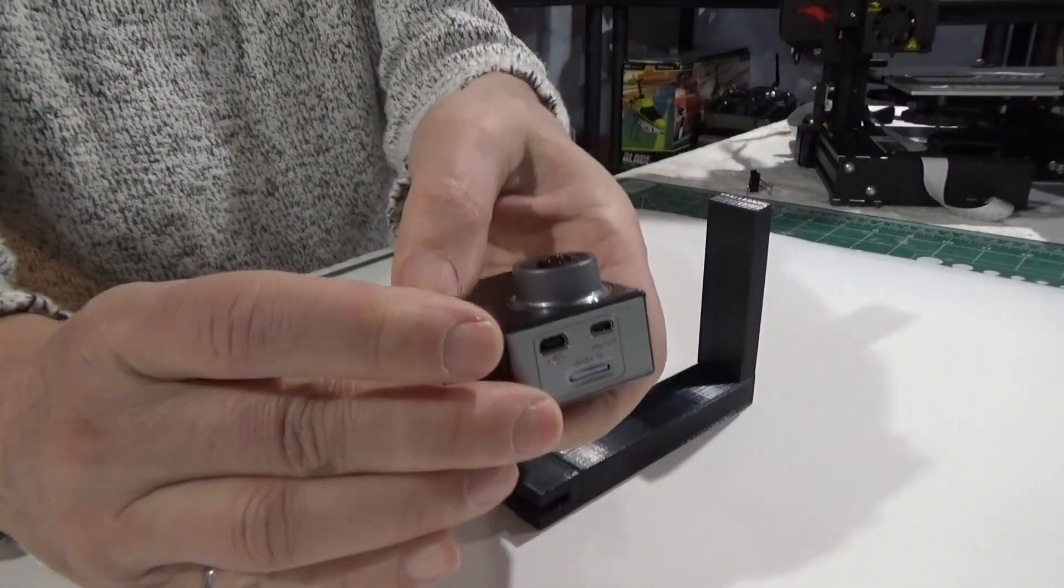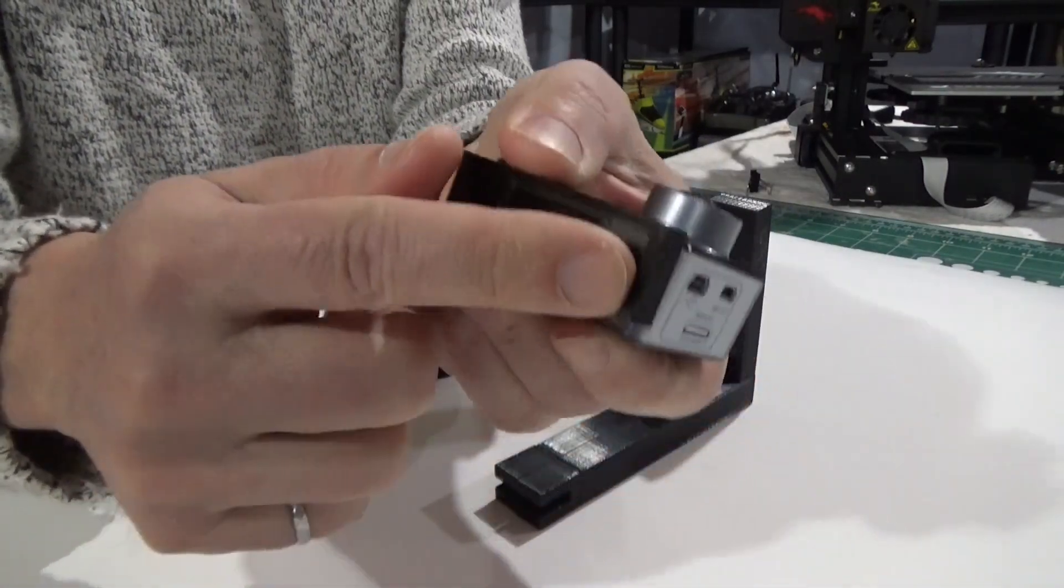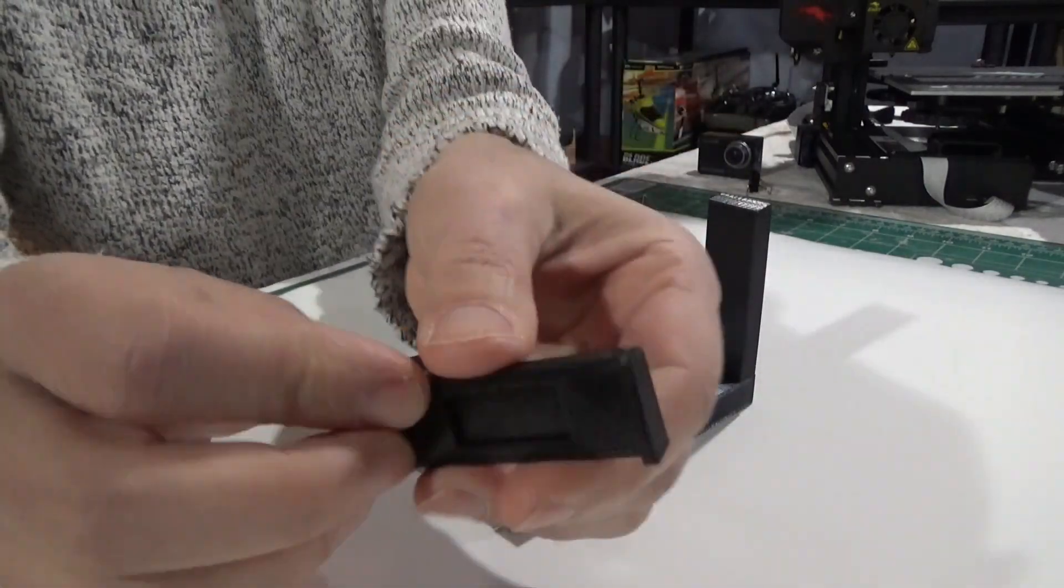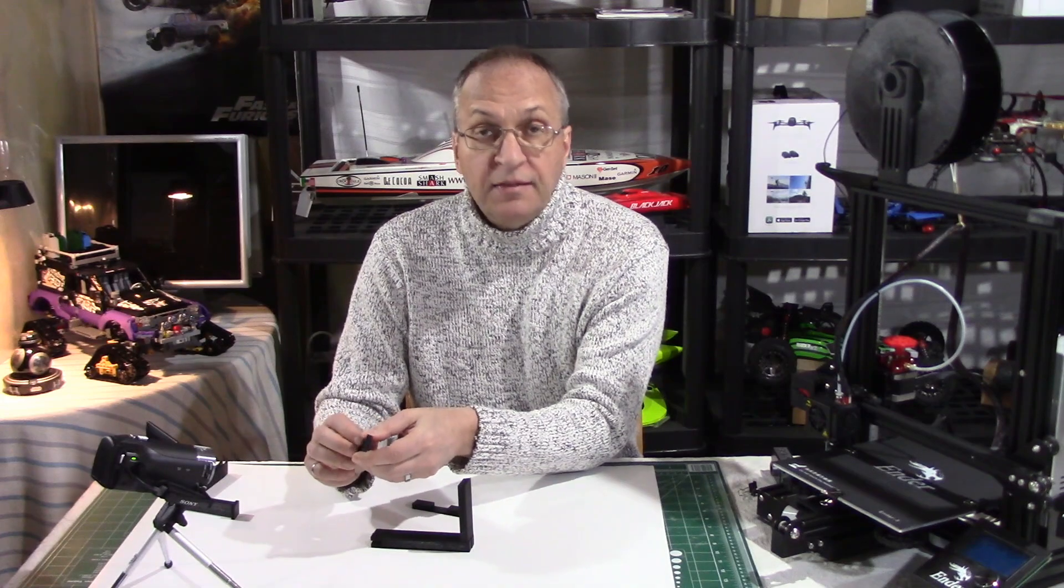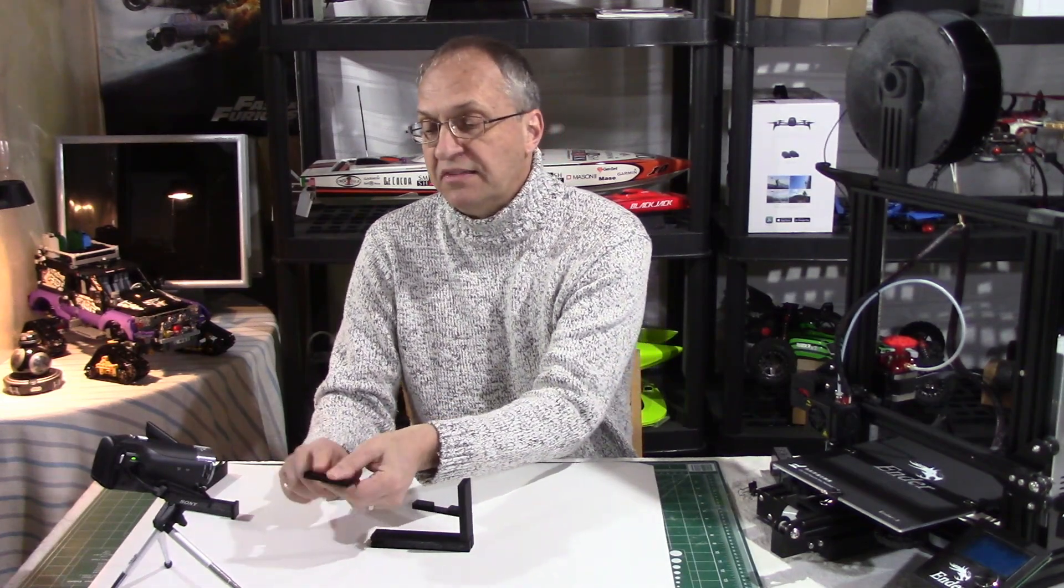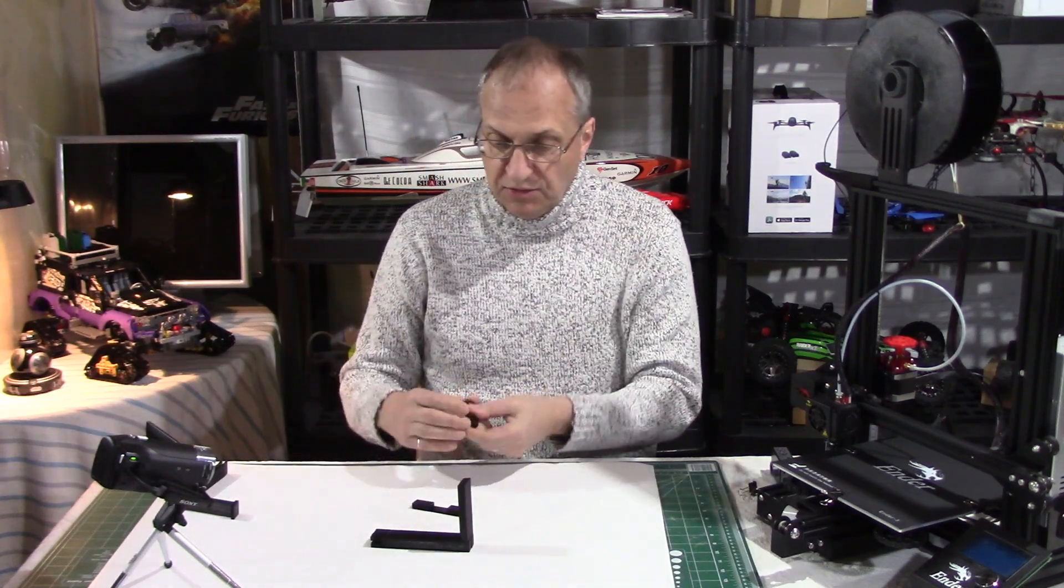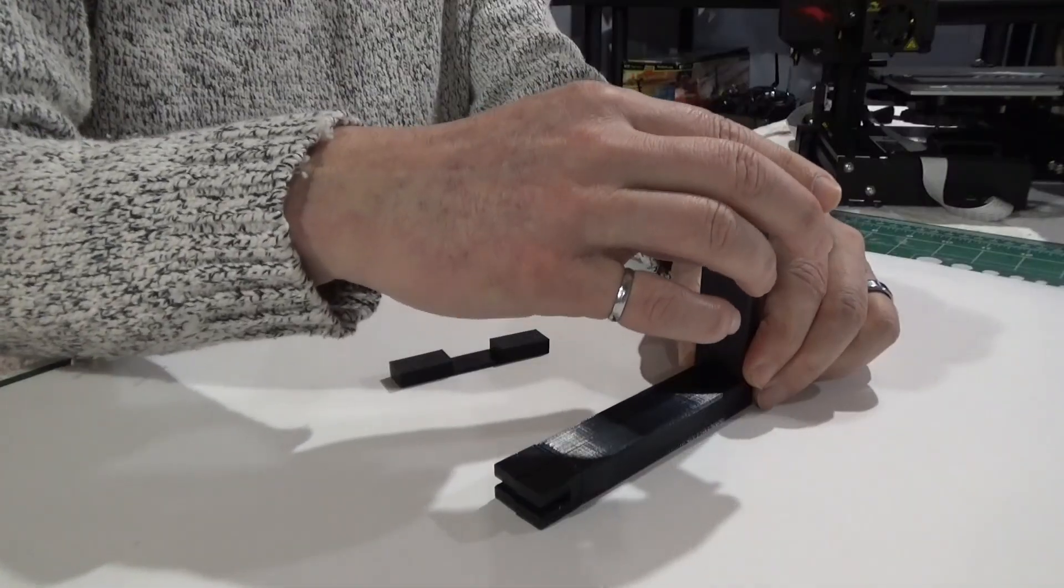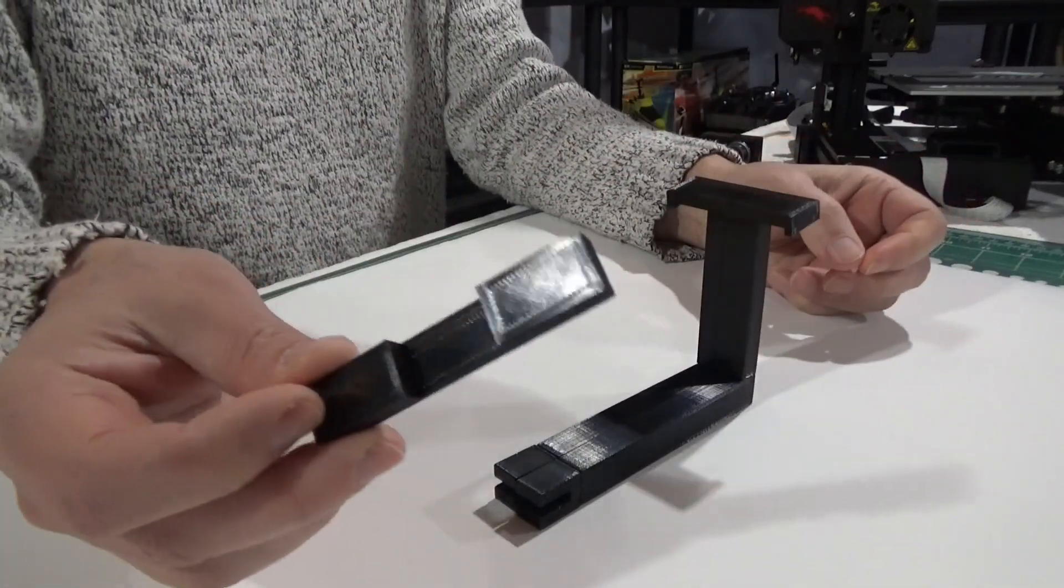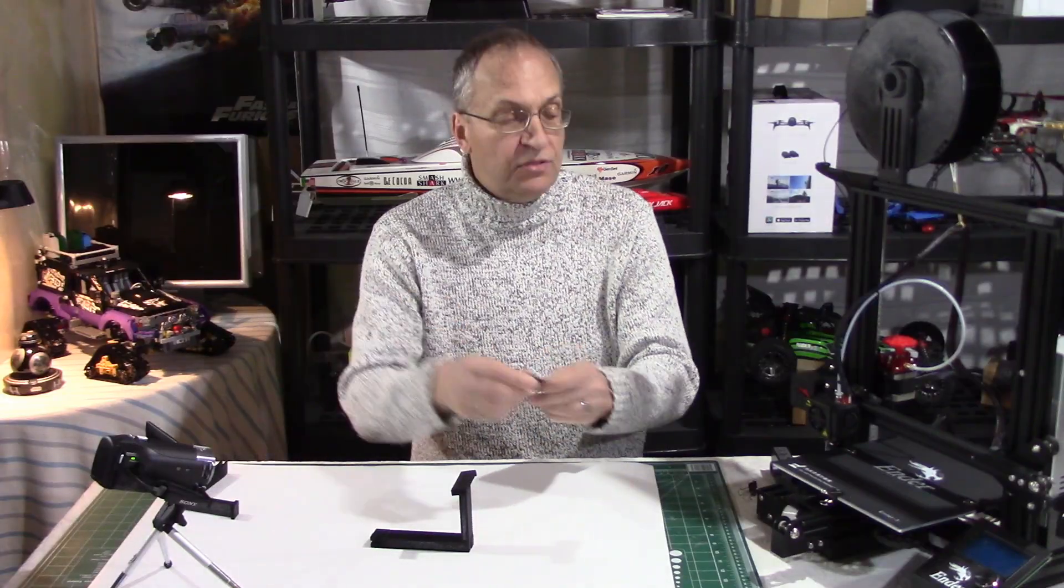I built these little edges here on the bracket so that if you use tie wraps to hold the camera, the tie wraps will not slide outside the bracket. The bracket goes over here, right there. This part here is a holder that will be used to put on the bed.